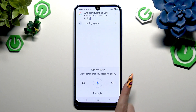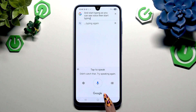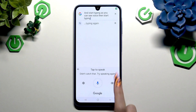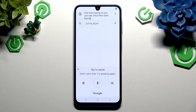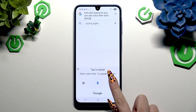You can operate voice typing by pausing for it to stop, or by clicking on the button with a microphone. To delete text on the go, click on the X on the right.